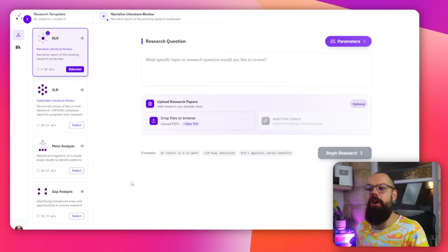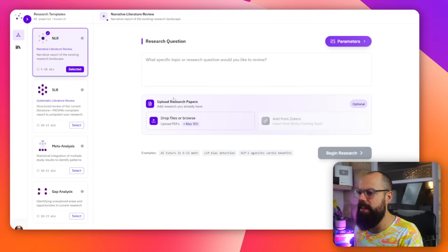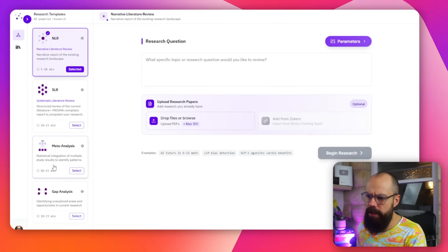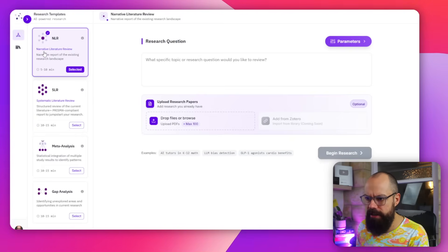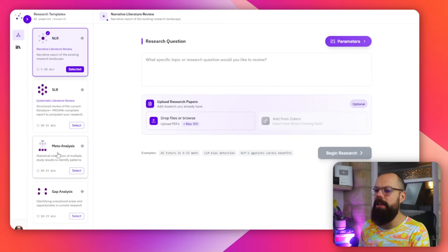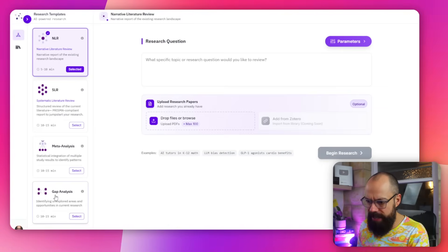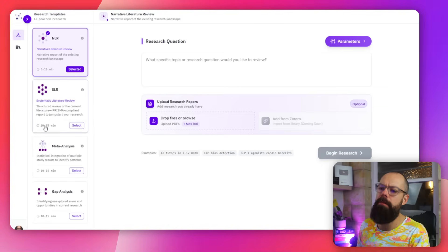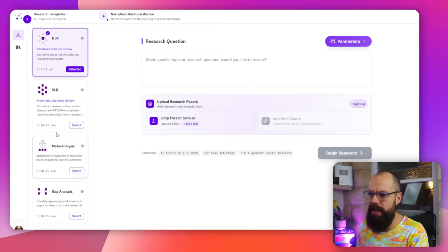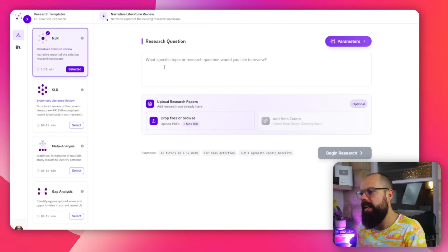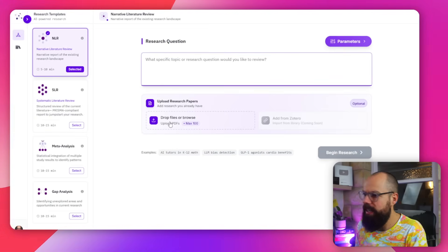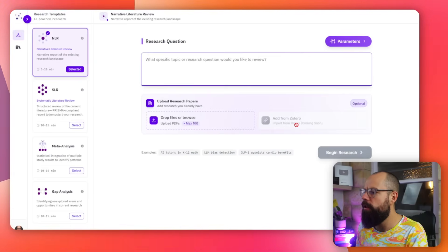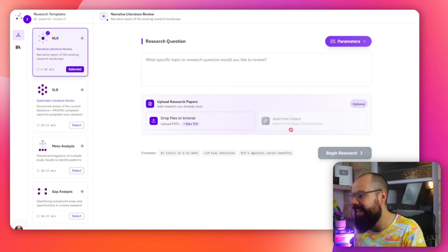Another tool you should know about is inra.ai. And this is what it looks like when you sign in down the side, you've got all of these things you can do. You can do a narrative literature review, you can do a systematic literature review, you can do a meta analysis and a gap analysis. And it tells you approximately how long it takes to do each one. It is a really nice layout. And here you can type in your research question. You can even upload research papers if you find papers that you know you should work with. And then you can also add from Zotero soon. Oh, they've grayed that out to tease you. That's what's coming. And then you can begin your research.